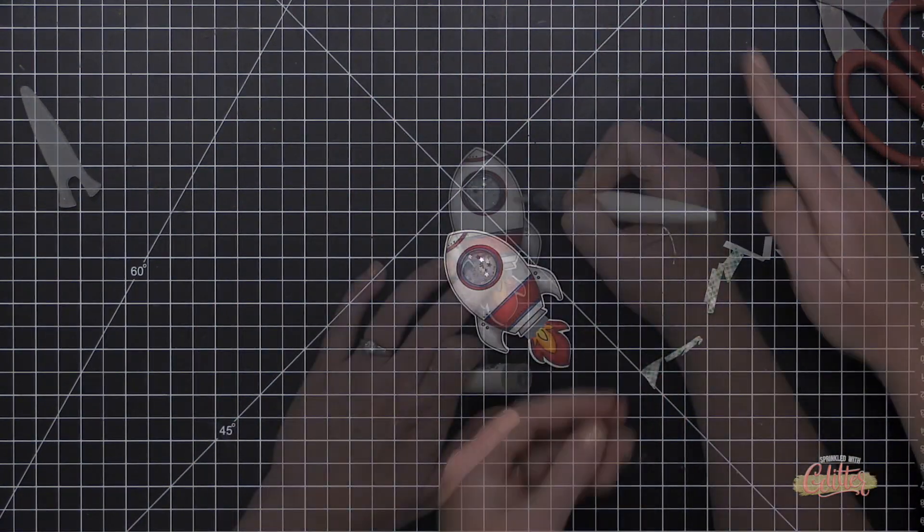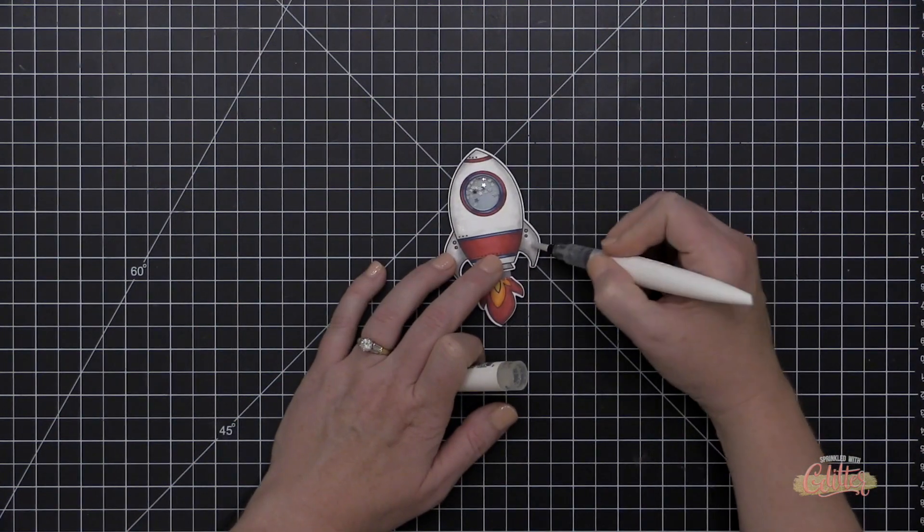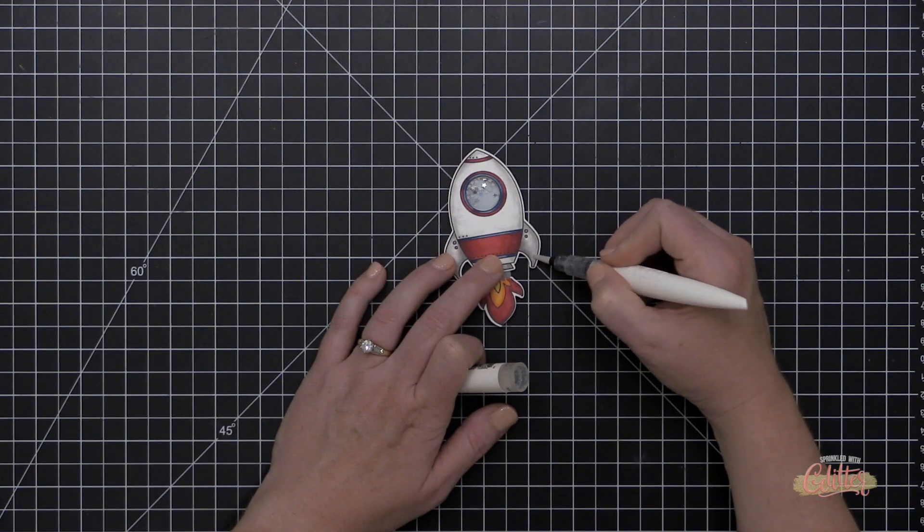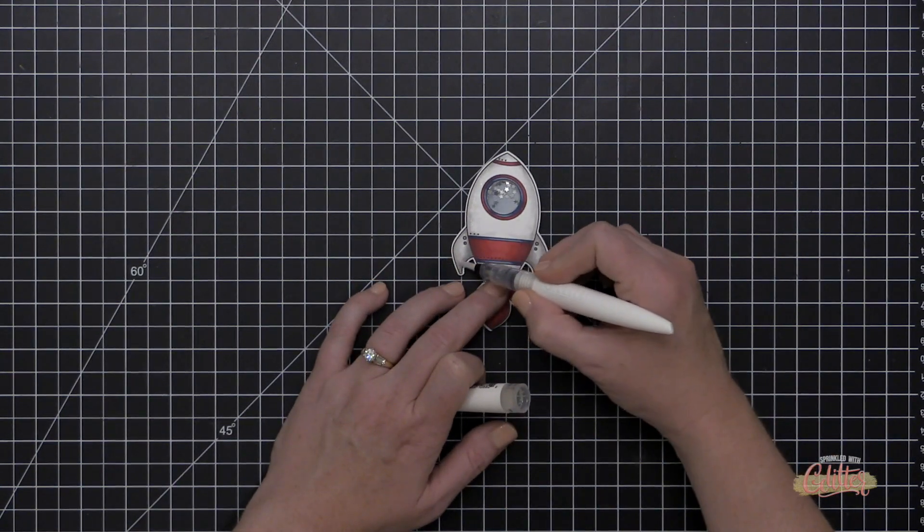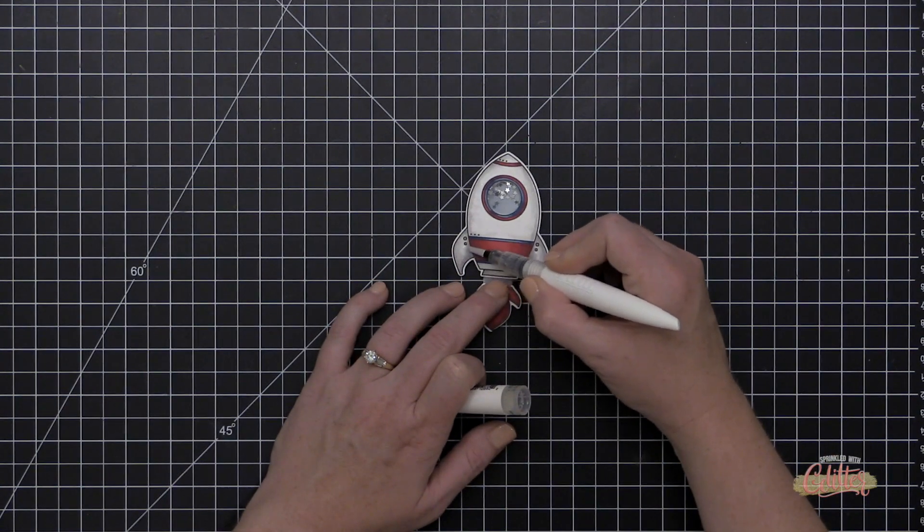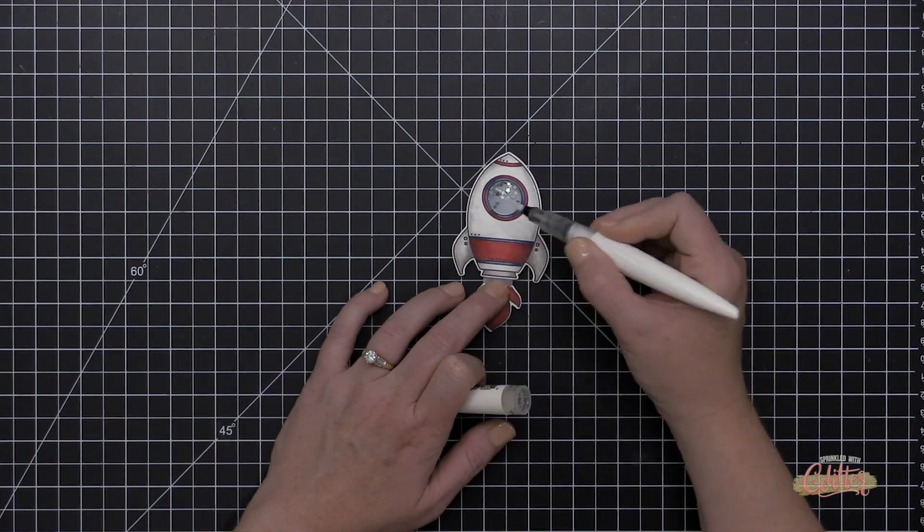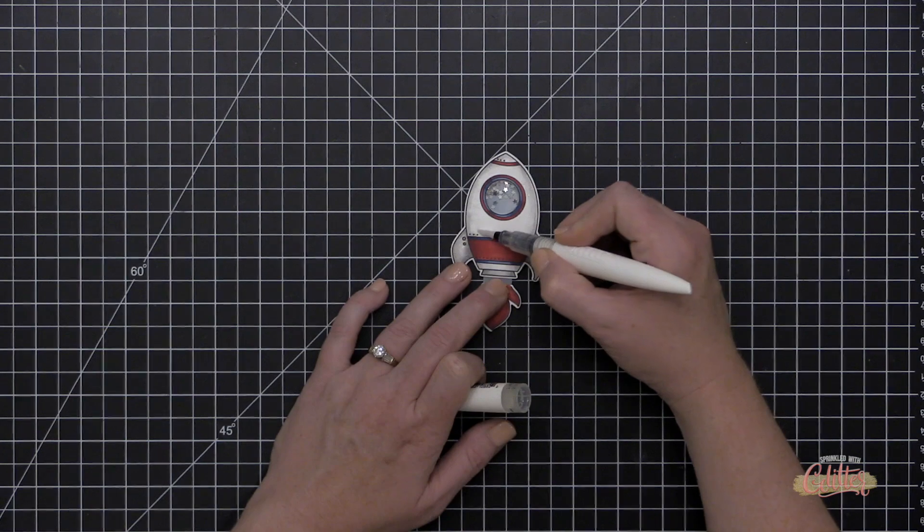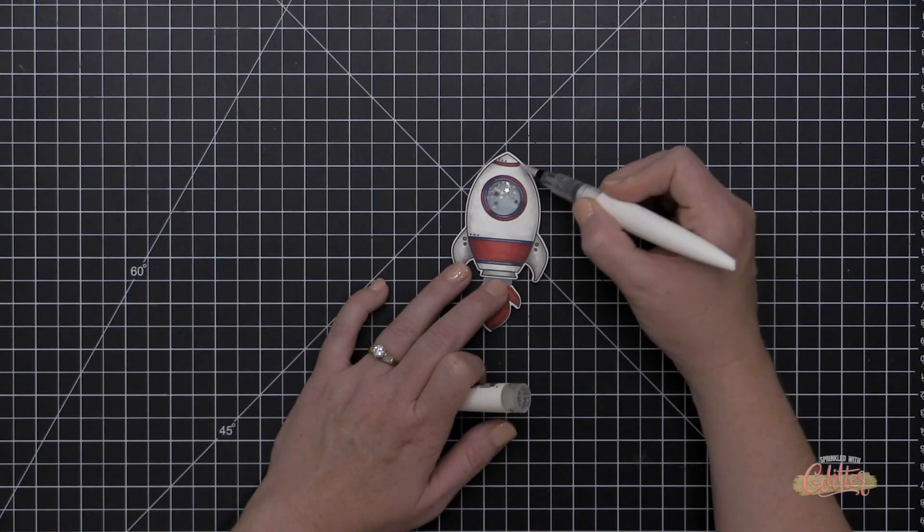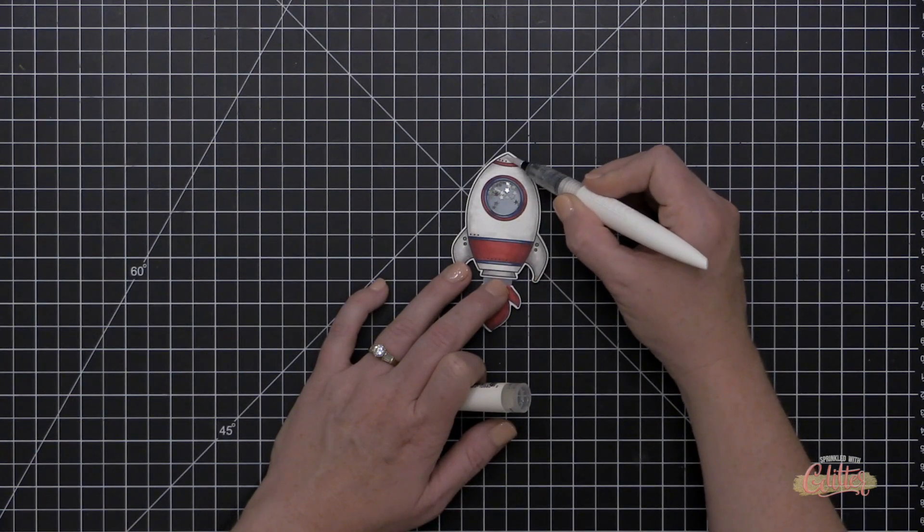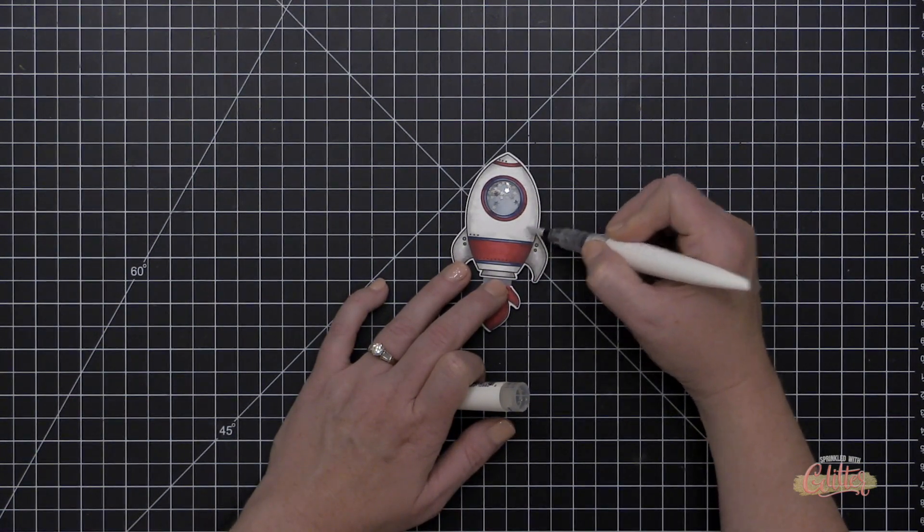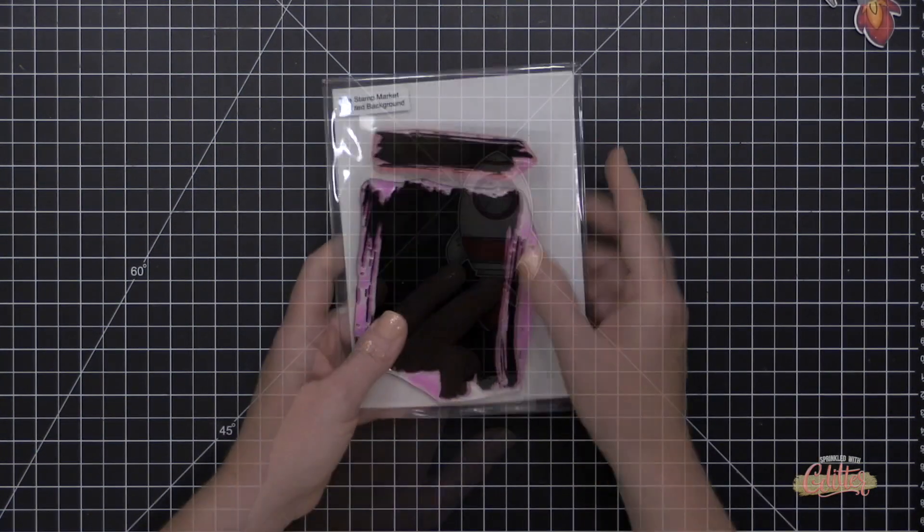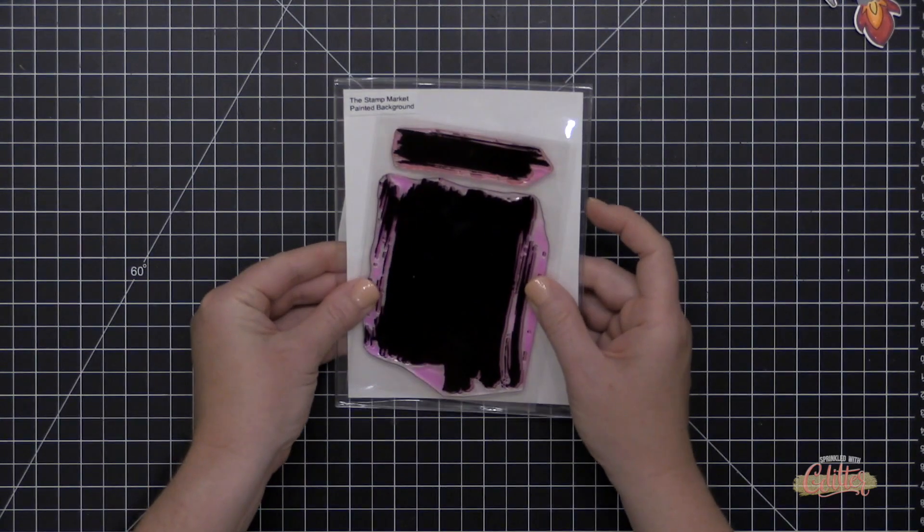And I'm using some Neenah Solar White heavyweight cardstock for my card. I guess it's not really my card base, it's my card front. And before I do that, I'm going to add some sparkle to my spaceship because every spaceship needs a little bit of sparkle.